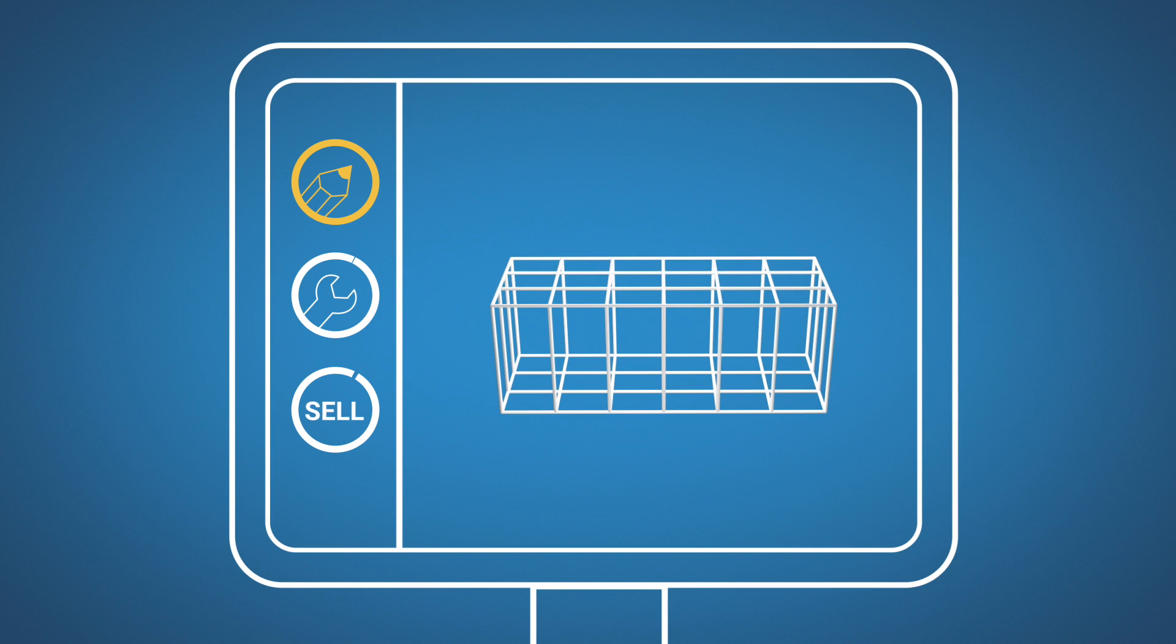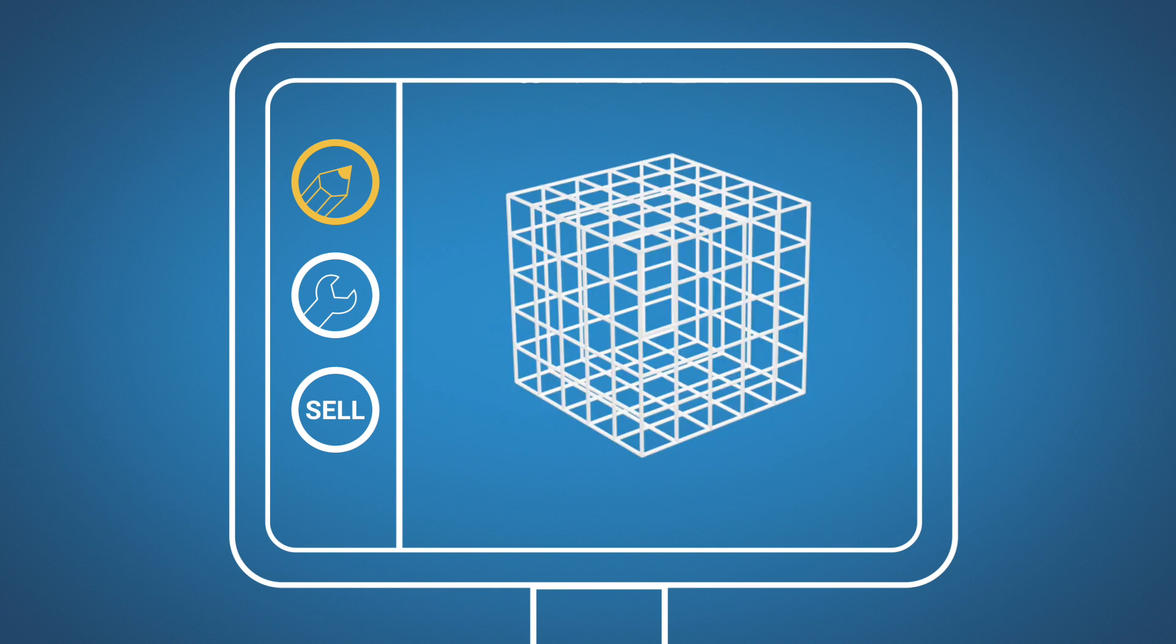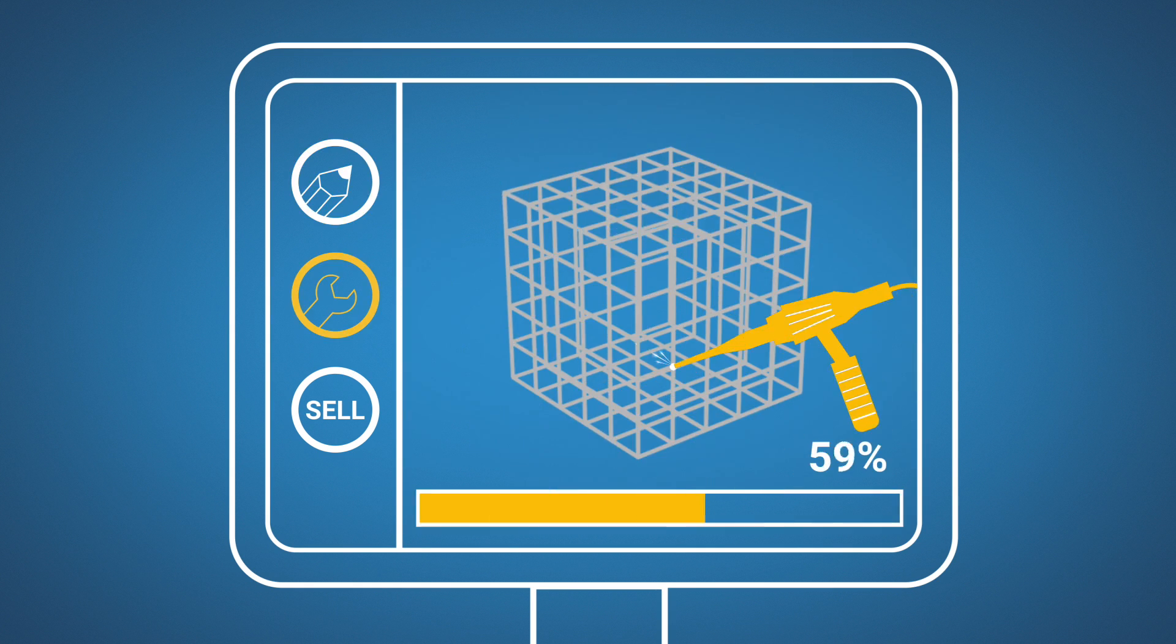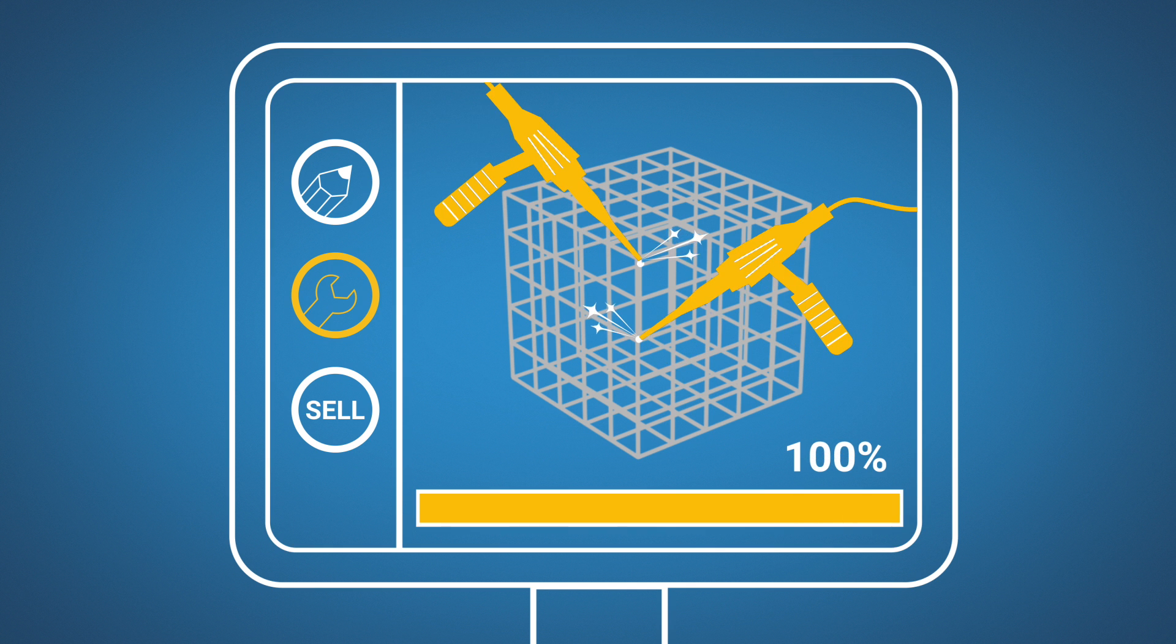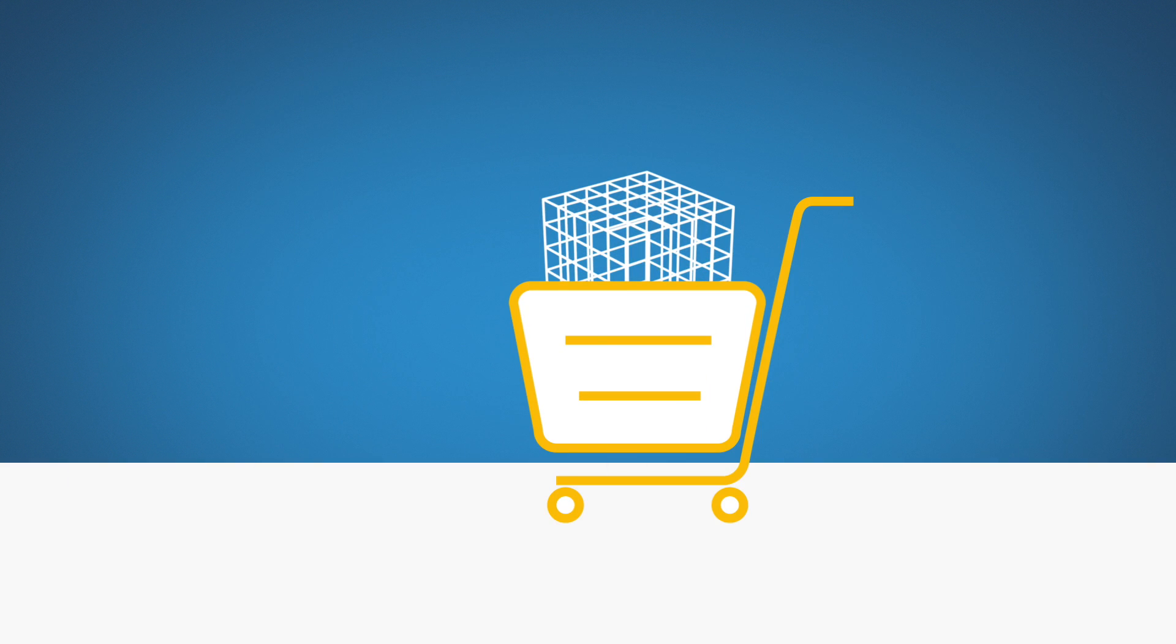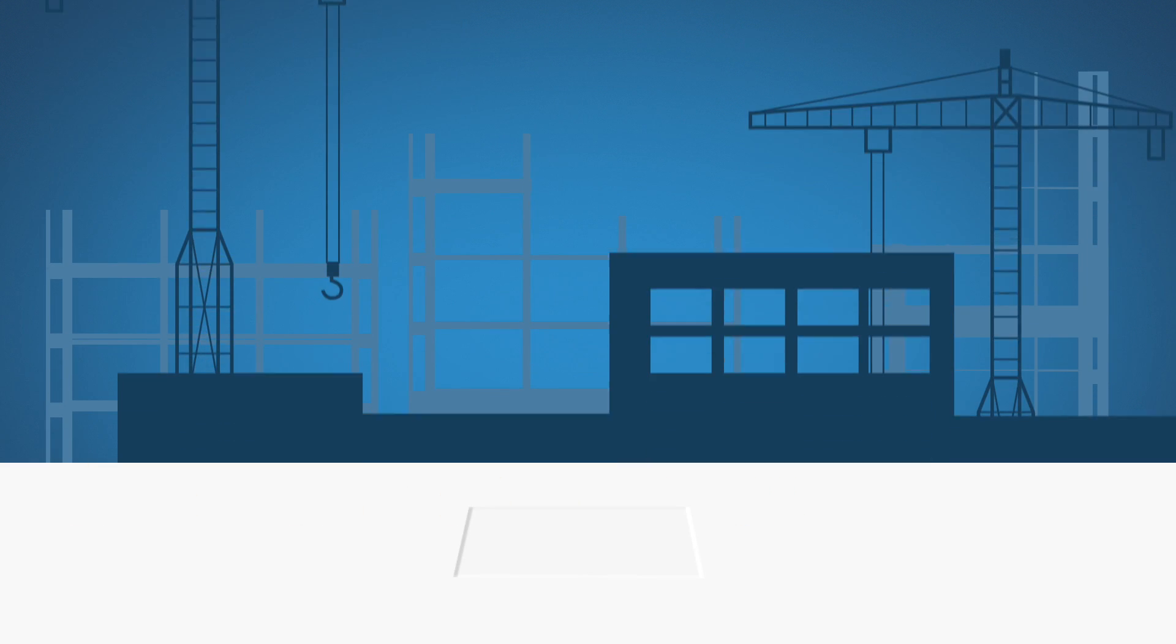It allows marketplace suppliers to manufacture off-site directly from the designs, including using robotics, and sell their components directly to the market.